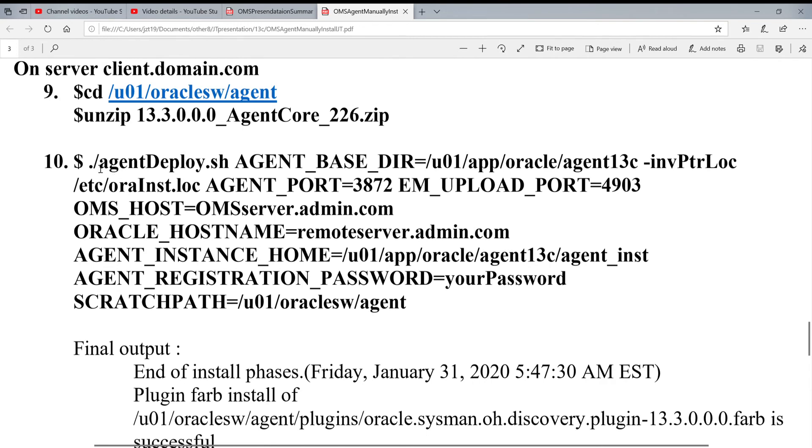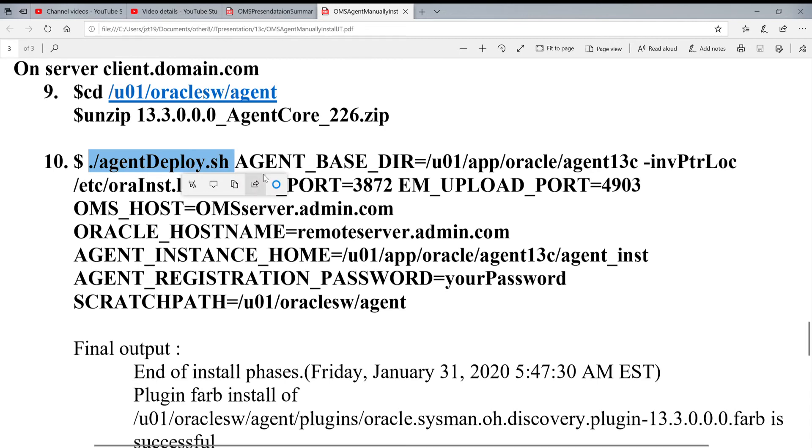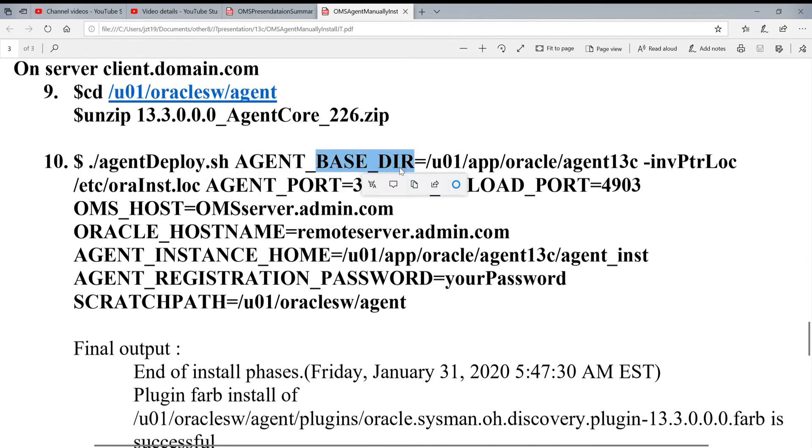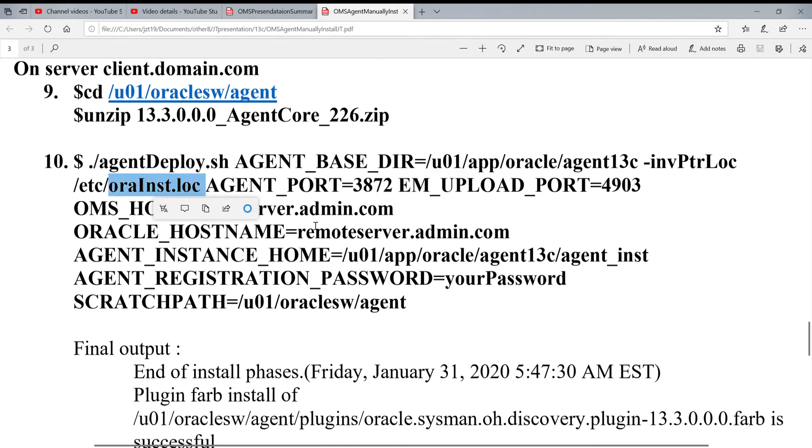You got script called agentDeploy.sh. You're going to run this one. By running this one, you need to pass the parameters. One is base directory. The second is your inventory location. The log file - it's the oraInst.log file. So, you're pointing to where is your inventory.